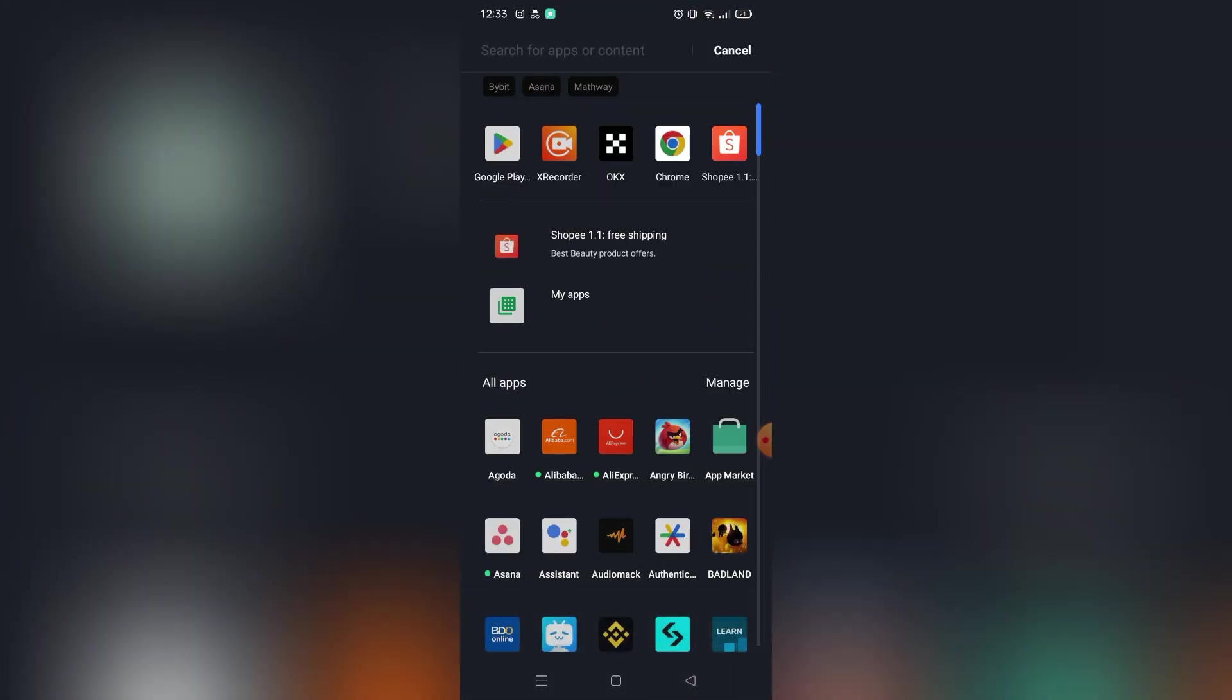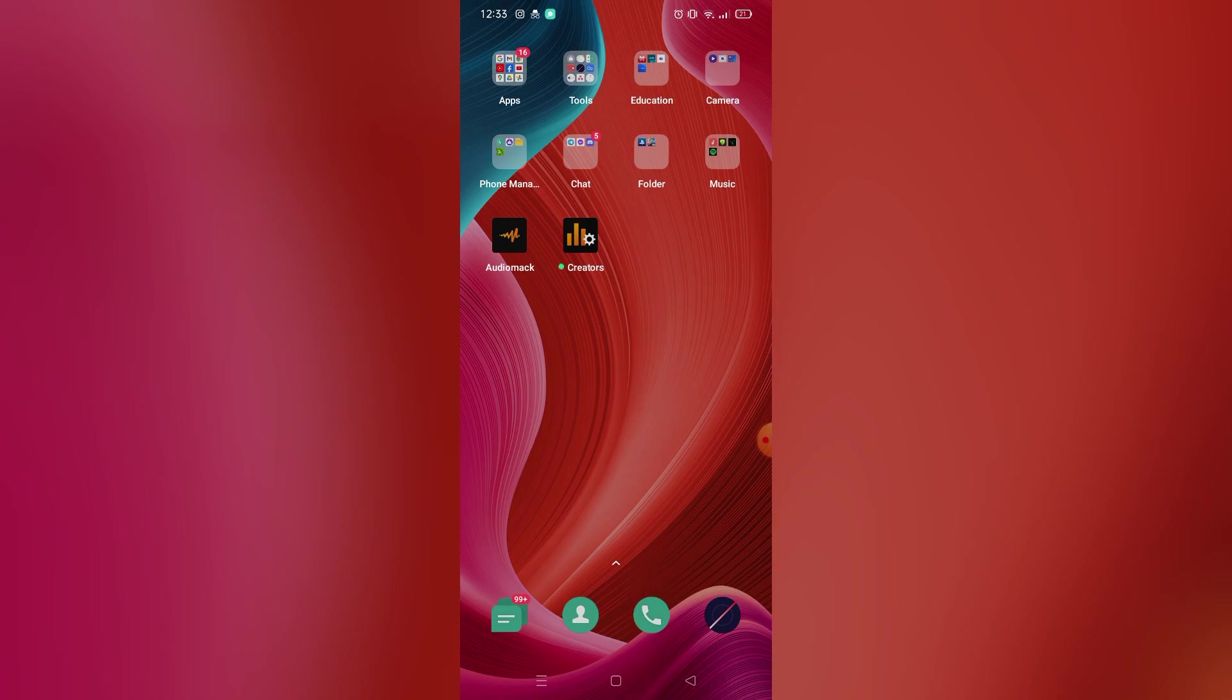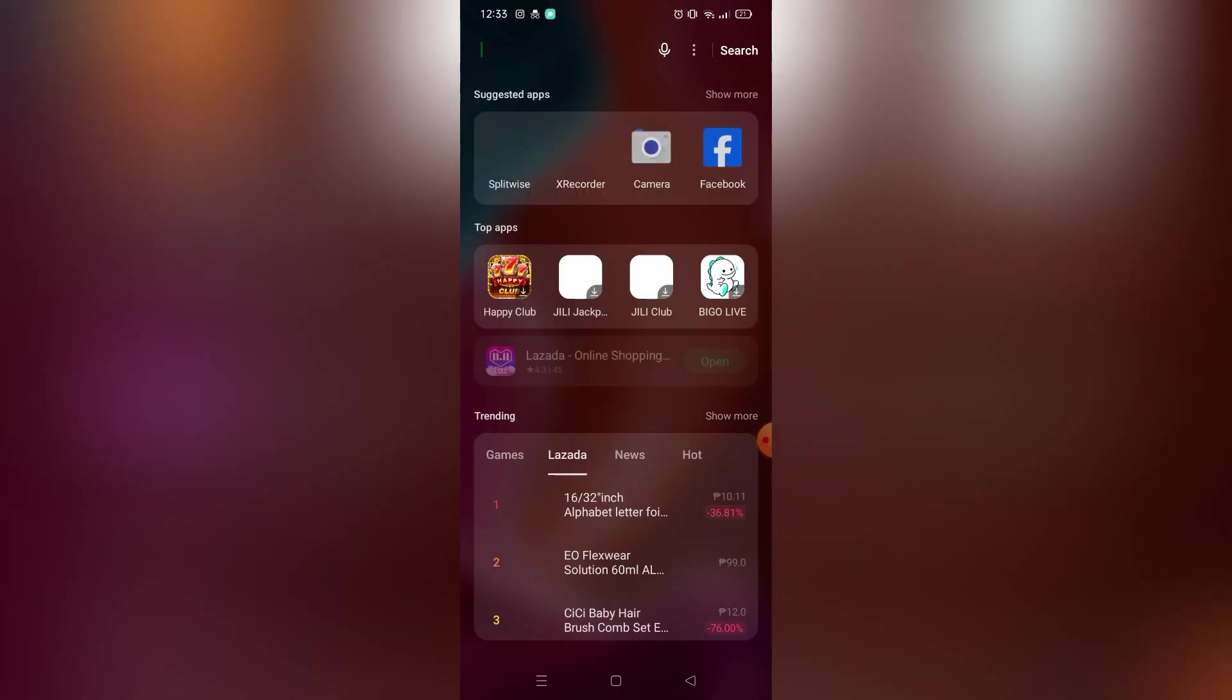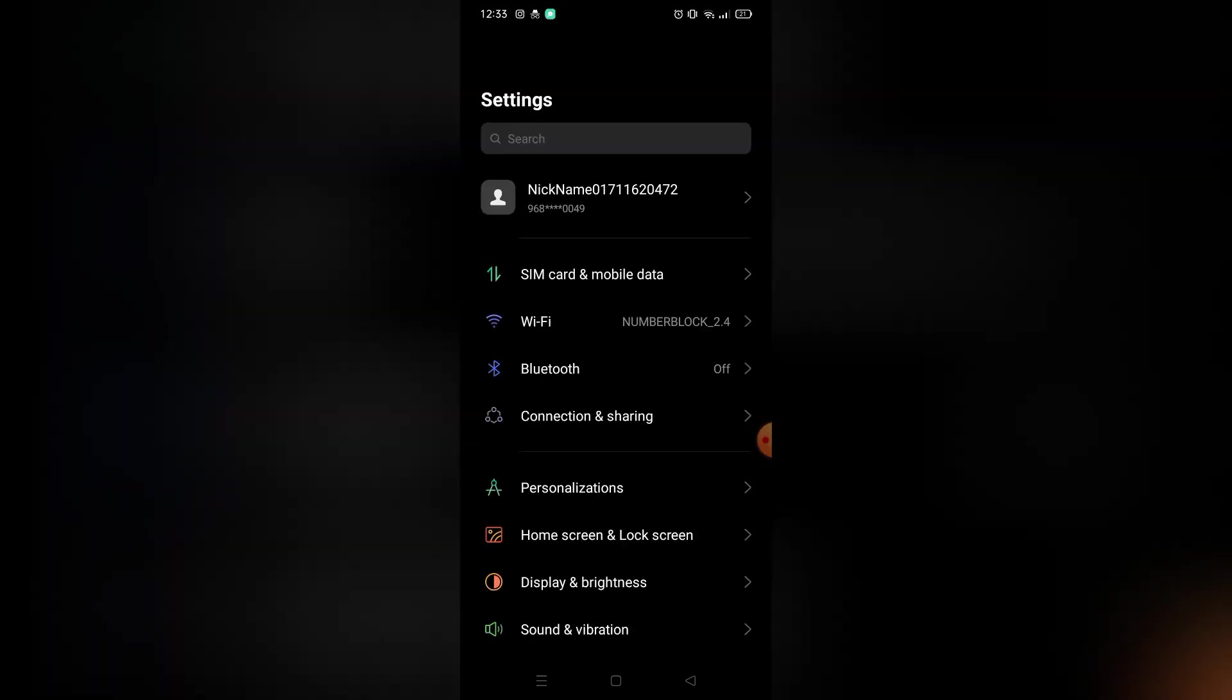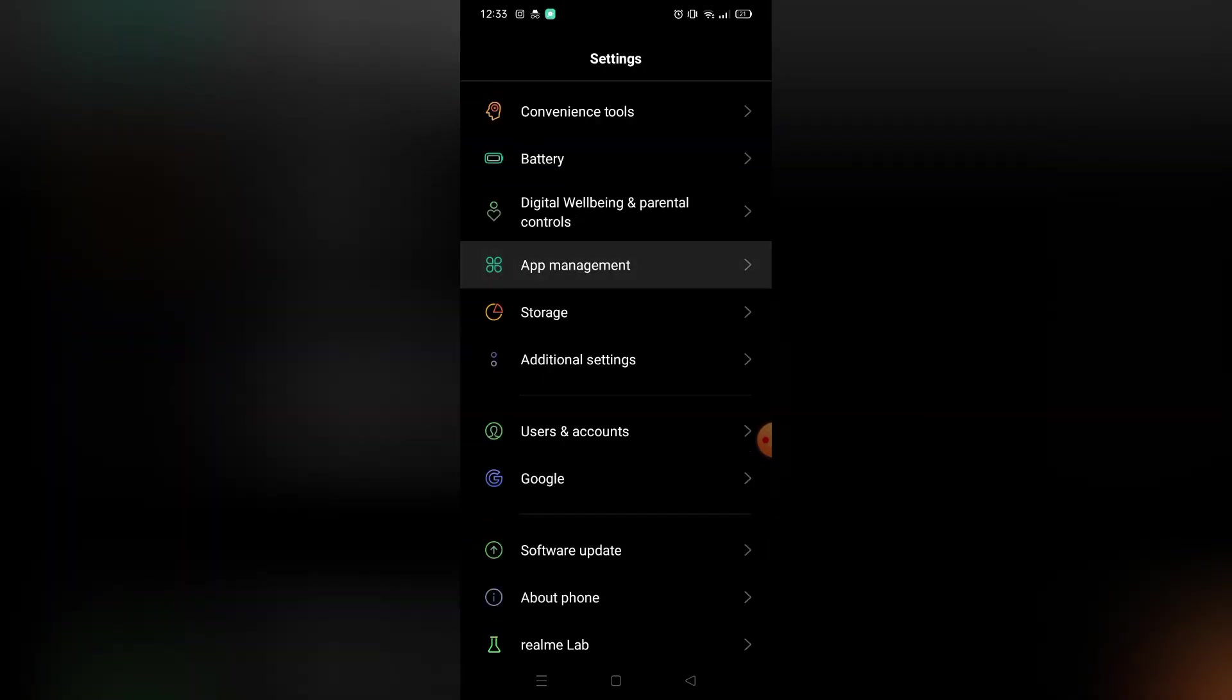As you can see, apparently there are no options to log out your account on Bybit. So the only way to do that is by clearing your Bybit data from your app settings.